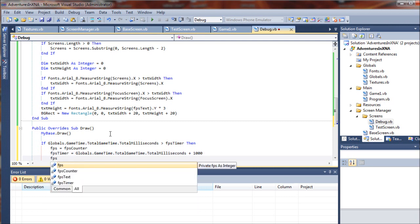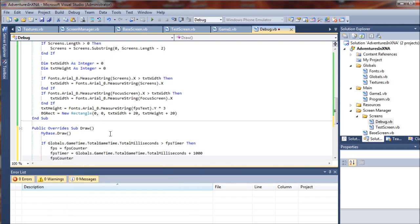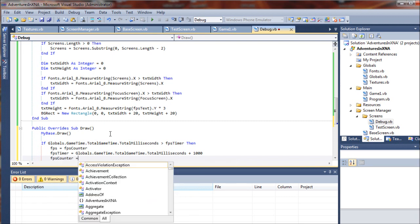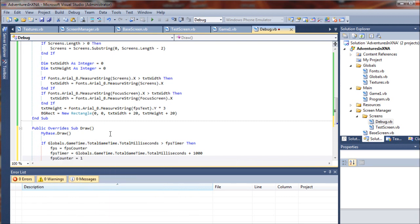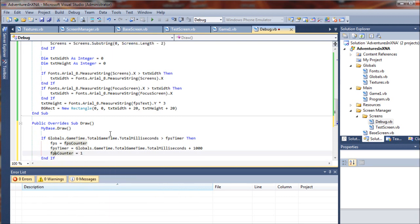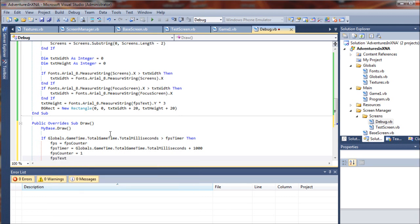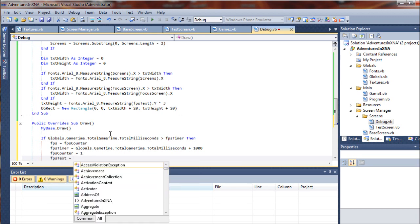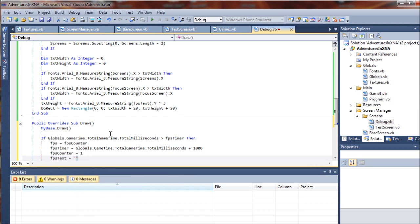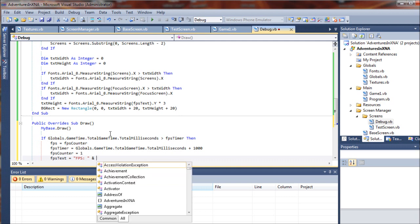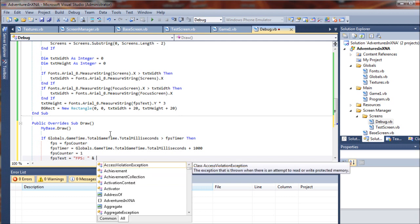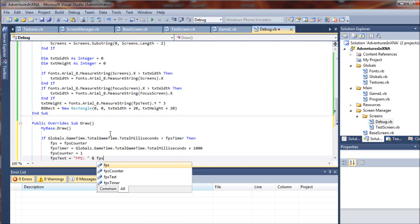So we will next say FPS text equals FPS. We're going to start creating this string here and the FPS value.